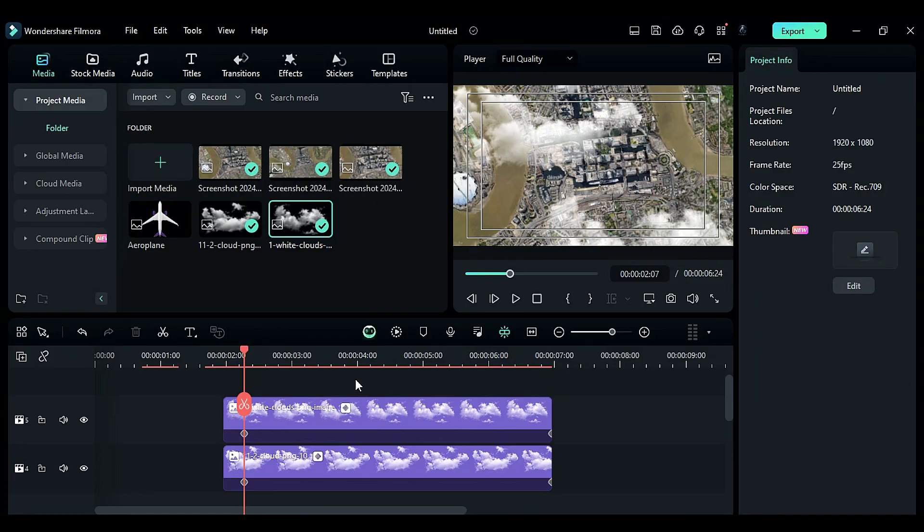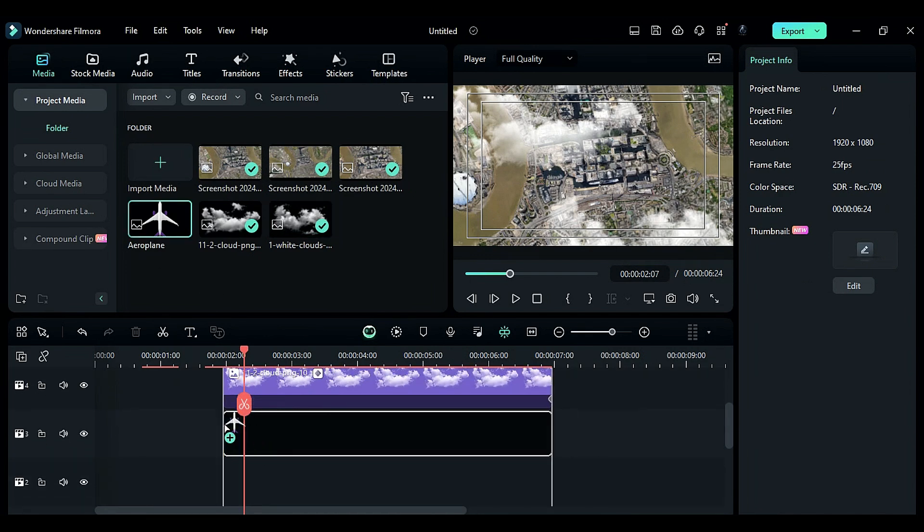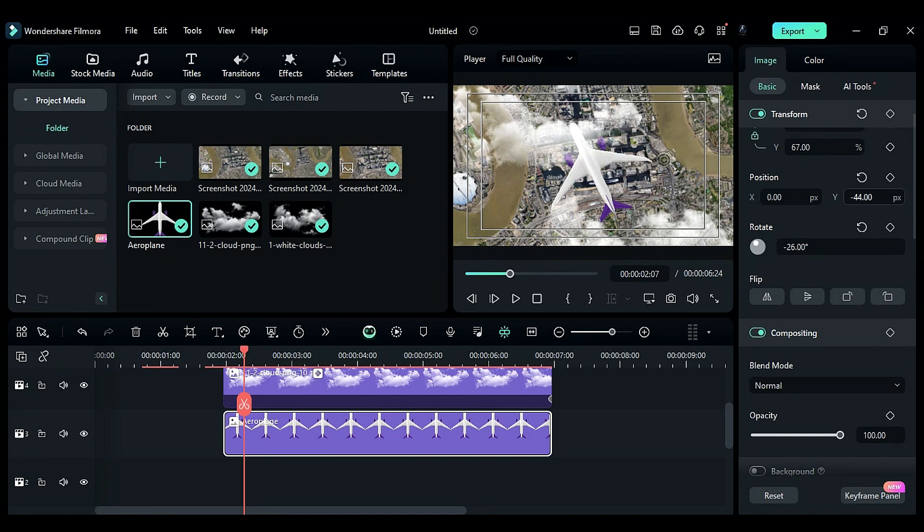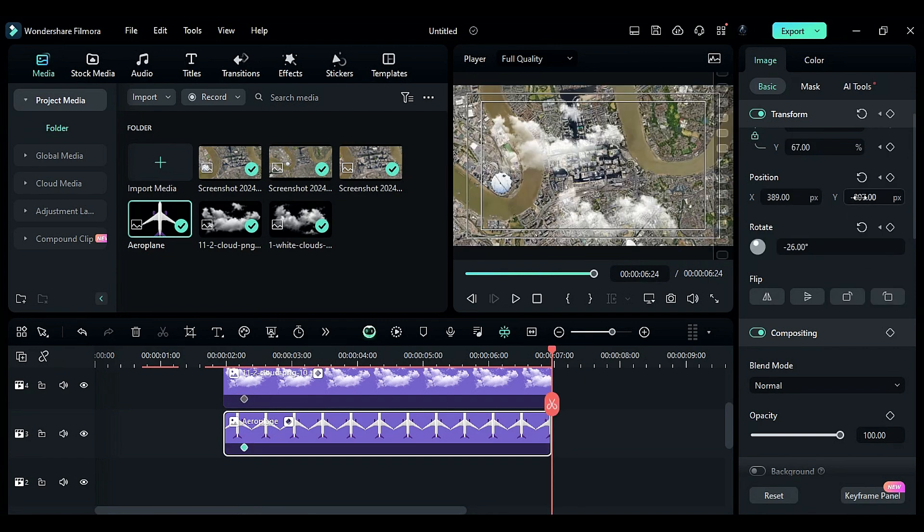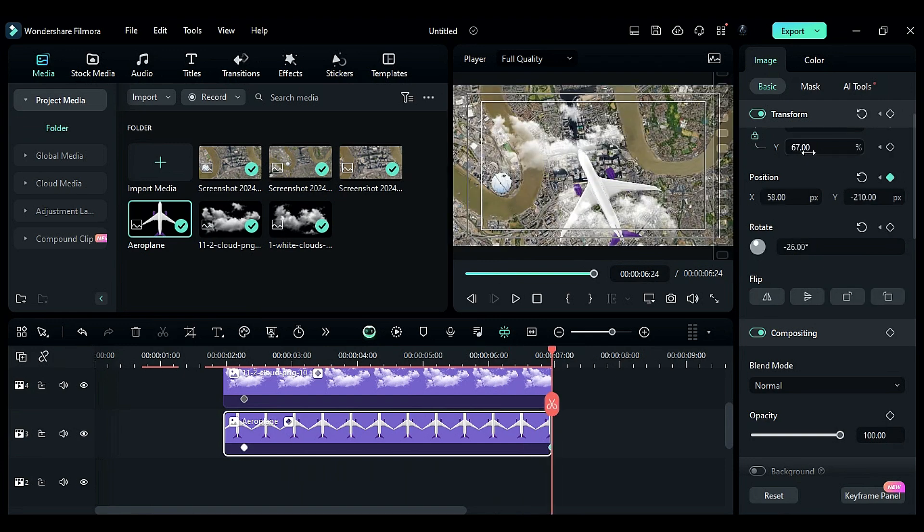Download a free plane PNG from Google or freepik.com. Place the plane PNG on track three at two seconds. Adjust the scale and starting position. Towards the end, modify the scale and position to simulate the effect of the plane flying above the city as the camera zooms out.